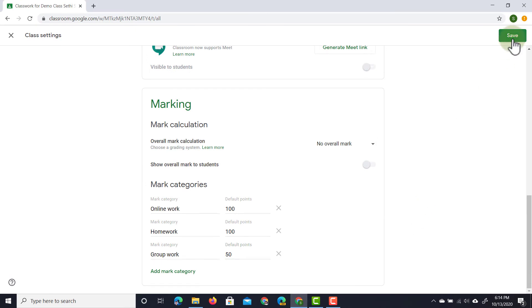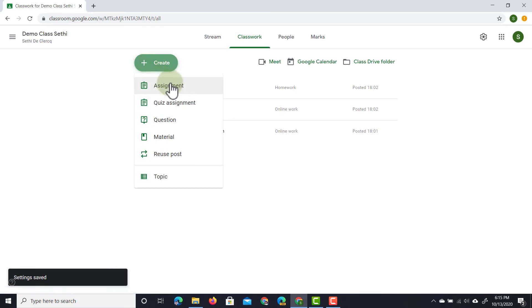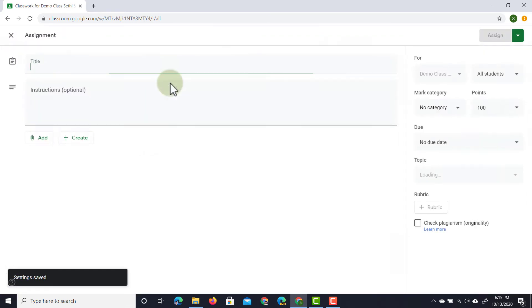We're going to have to click on save first and then go into our classwork page. Back in my classwork page let's create a demo group assignment. We're going to click on create assignment.